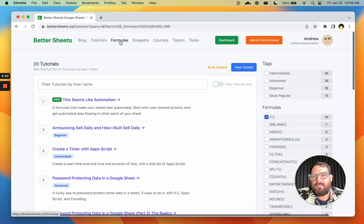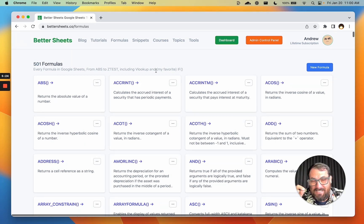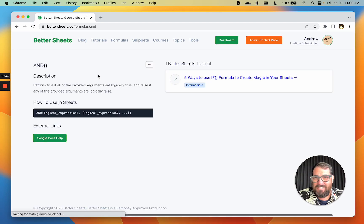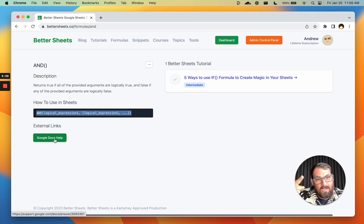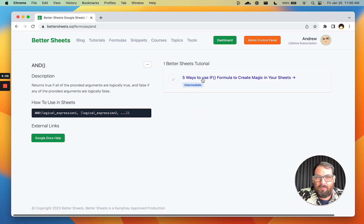Speaking of formulas, if you click up here on formulas and you want to view based on formula, or you're trying to figure out the syntax, this is the most comprehensive database of Google Sheets formulas that exists. There are 501 formula pages. If you click on one, it will show you the syntax, a description, and the syntax of how to use it. It'll give you a link to the Google Docs, which has some of this information — but what Google Docs does not have are videos.